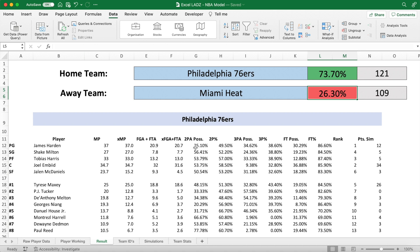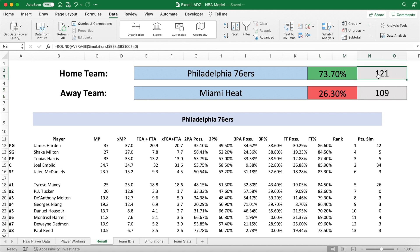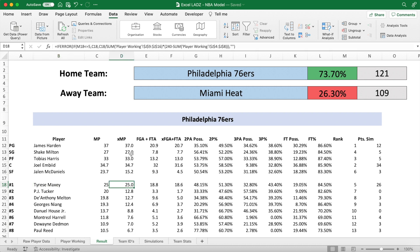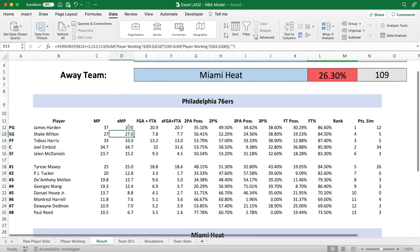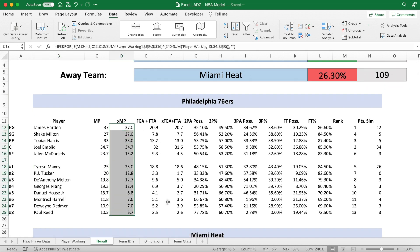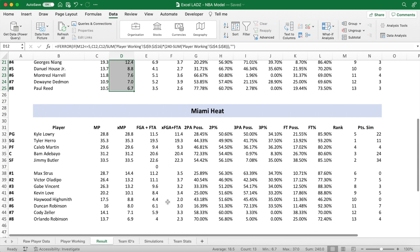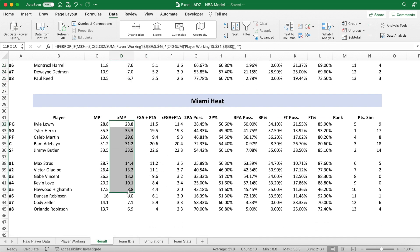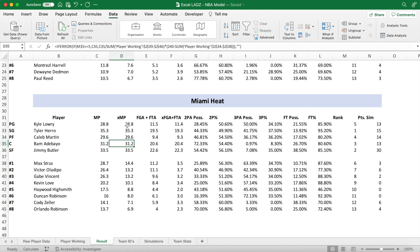Now we can see Philadelphia's win chances dropped slightly since the start of the video, while the Heat's have risen due to our change in player minutes. We can further double check the validity of our results by making sure both teams have only 240 minutes played of simulated game time, which is the case here as you can see on the bottom right of your screen. And it's all good for both the Heat and the 76ers.